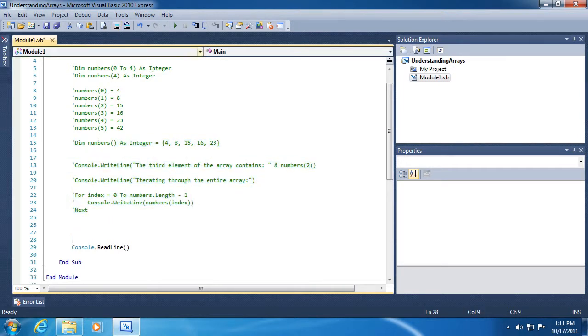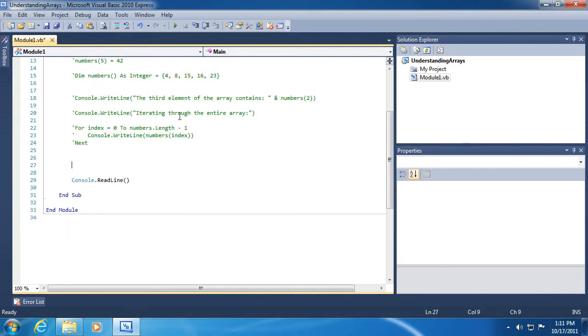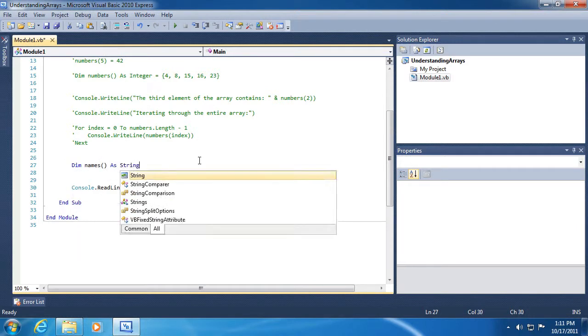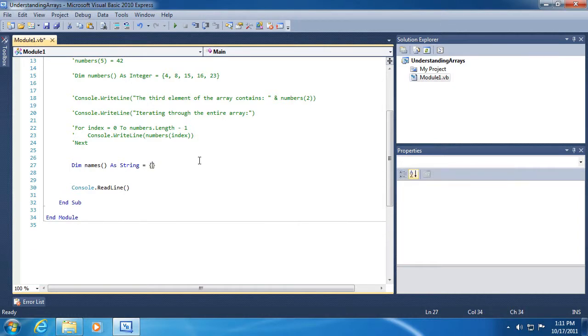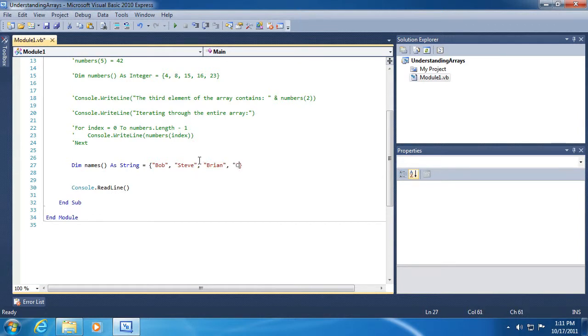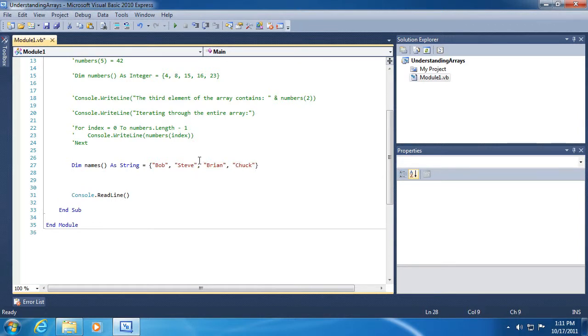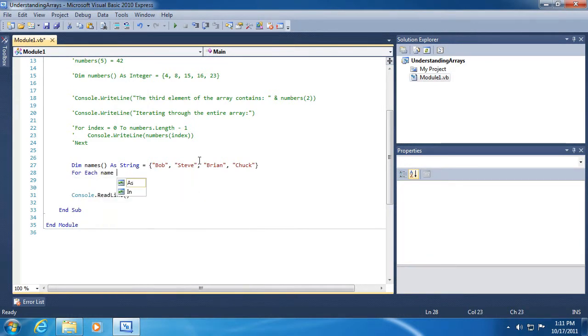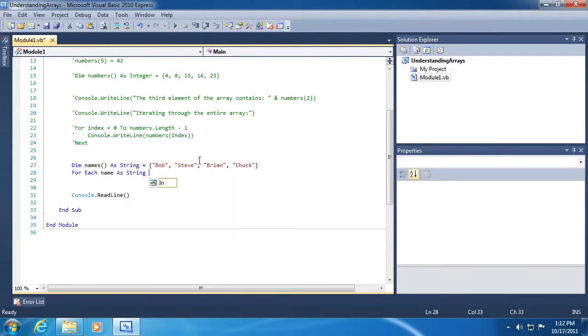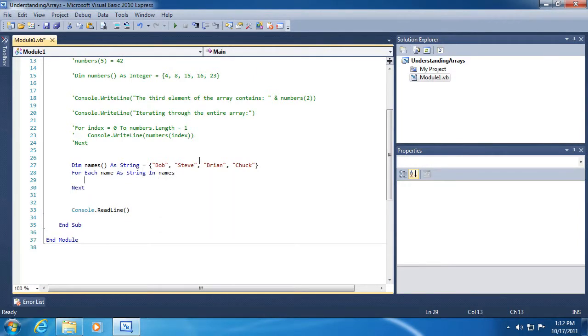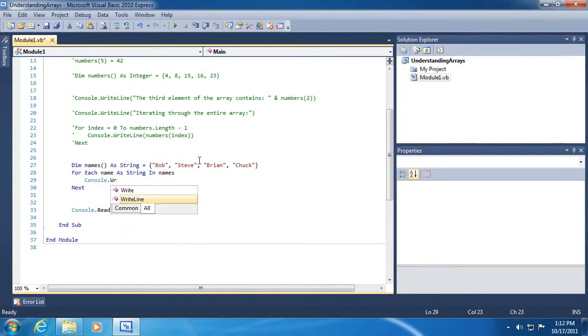Up to this point, we've only showed the use of integers. But we can actually use any type inside of an array. So for my second example, let's go ahead and do this.